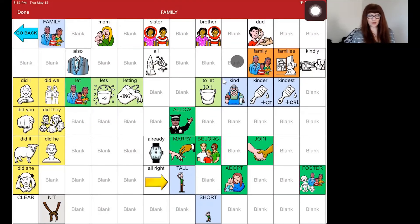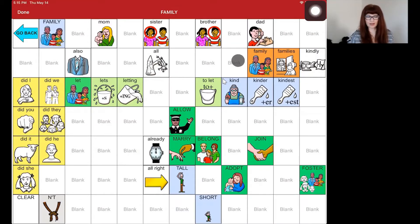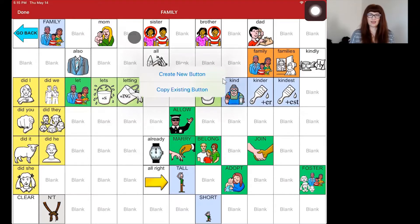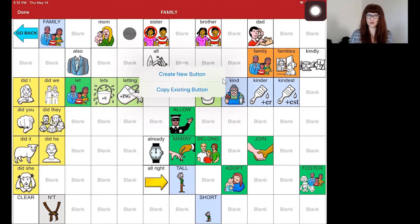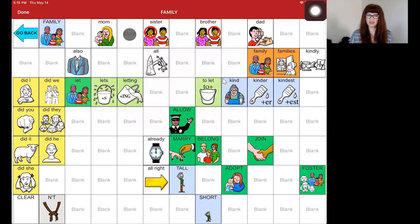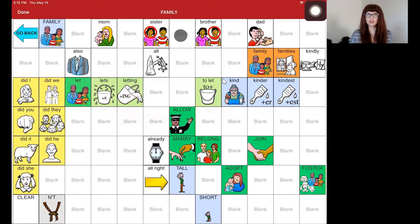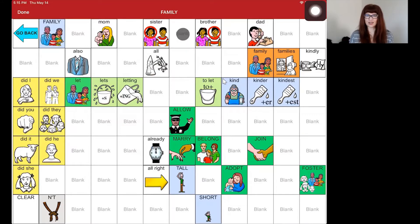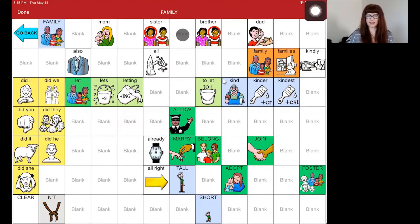You are able to add people to any of the blank squares. You might add your child's mom next to the mom button. I'm going to show you an example of adding a sister and I'm going to add my sister right next to the sister button.